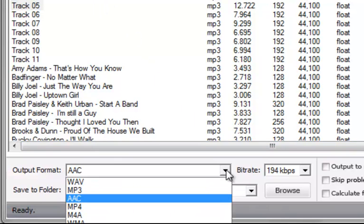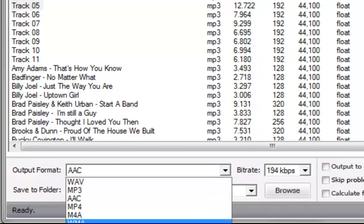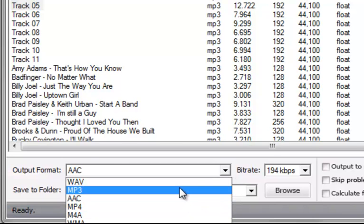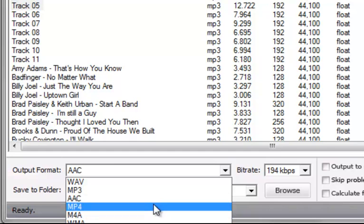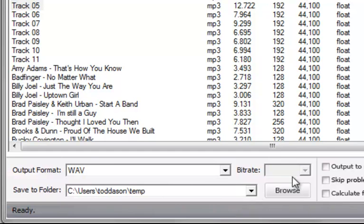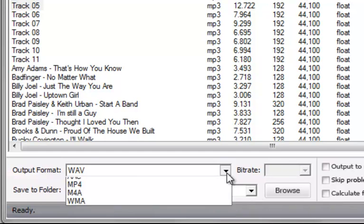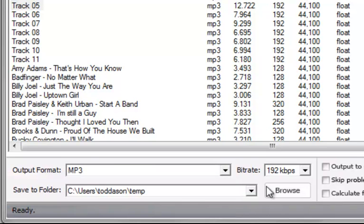You want to convert them to one of several different audio file formats. You select that format right here. Some of these formats do not require the selection of a bitrate, and some of them do, like an MP3 or an AAC, for example.